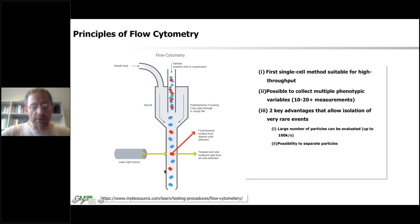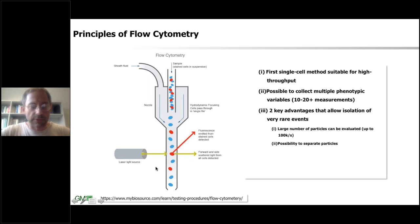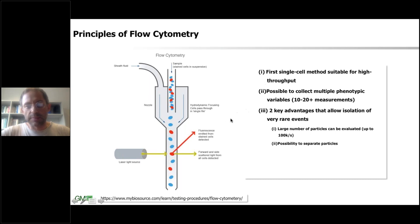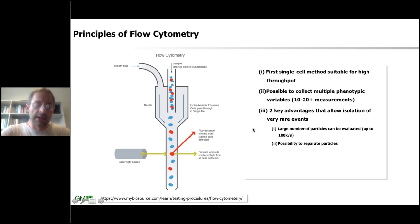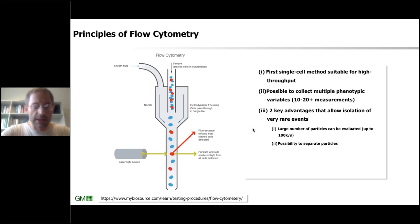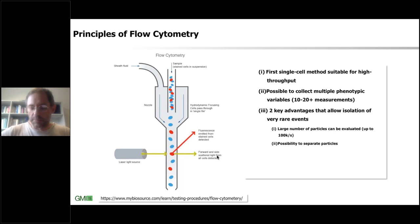That allows you to have single particles phenotyped by a laser light source. You can measure many different parameters — you can measure the scattering of your particle and also the fluorescent intensities. It's really the first single cell method suitable for high throughput. Modern flow cytometers can collect more than 20 different parameters, up to 100,000 particles per second, with the possibility to actually sort those particles. You can think of a flow cytometer as a high throughput phenotyping device for cellular and subcellular particles.